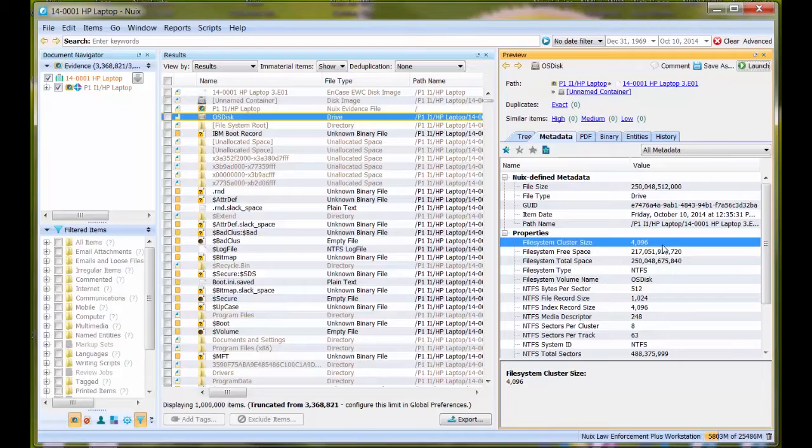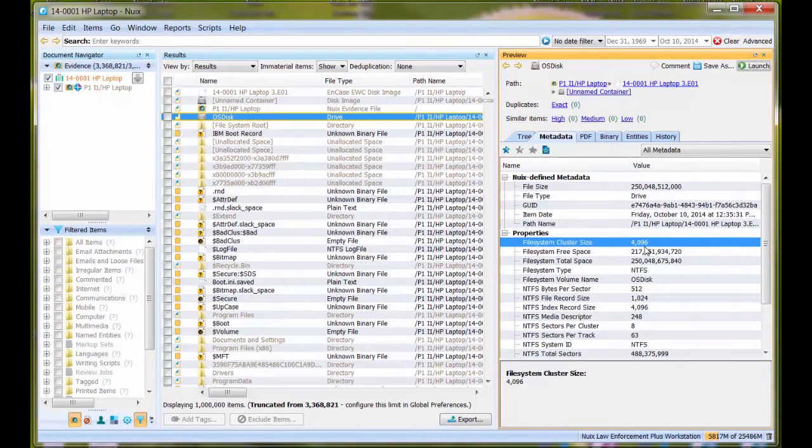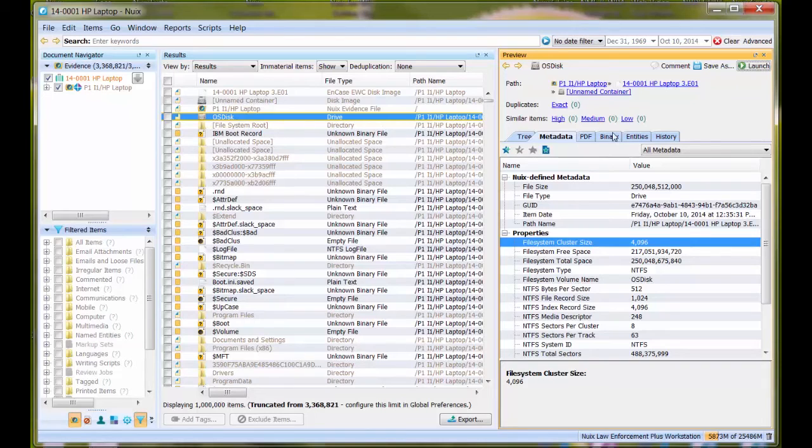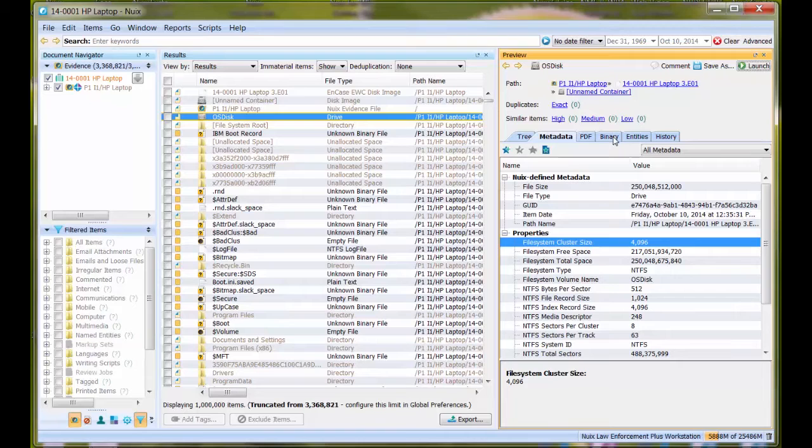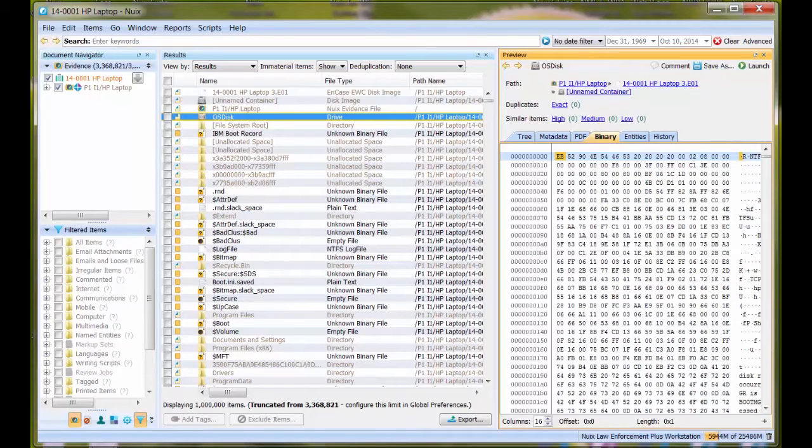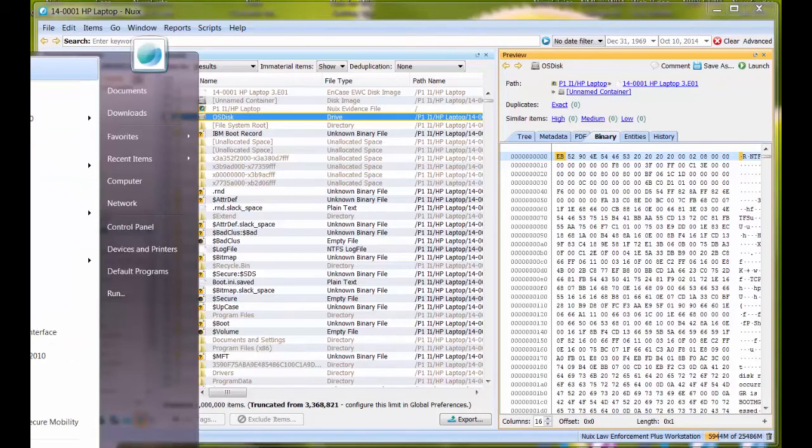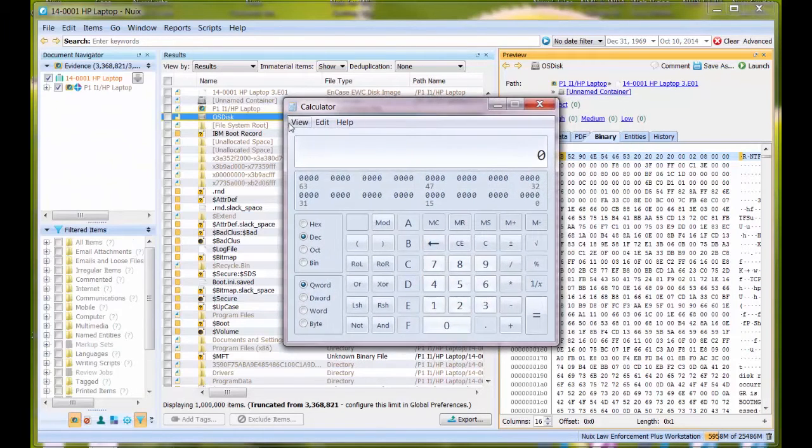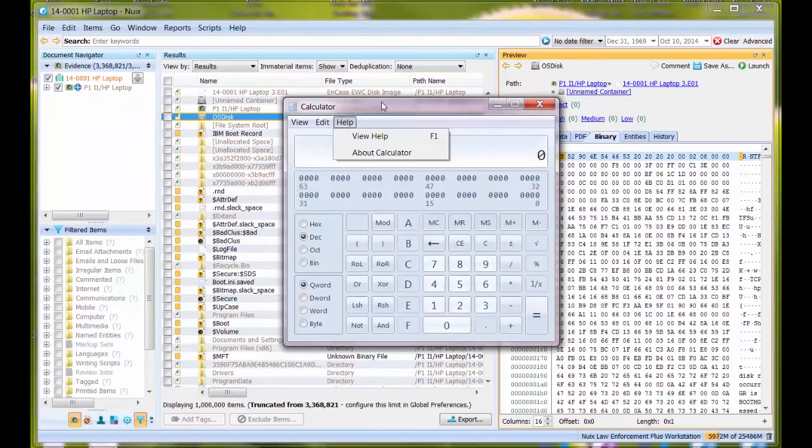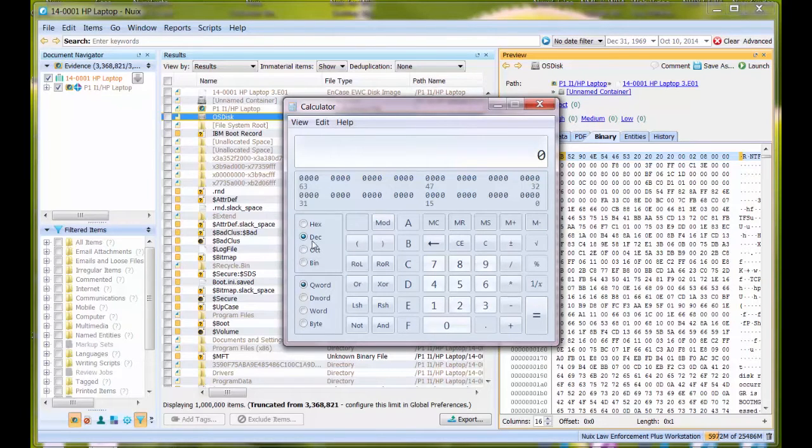We're going to note this number because we need this and the starting cluster number from our picture. We're going to perform a calculation and search for that physical location in the binary data of the volume. Let's go to binary view. I'm going to open calculator and have it in programmer mode.